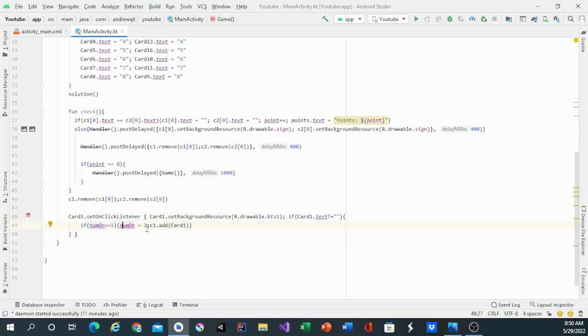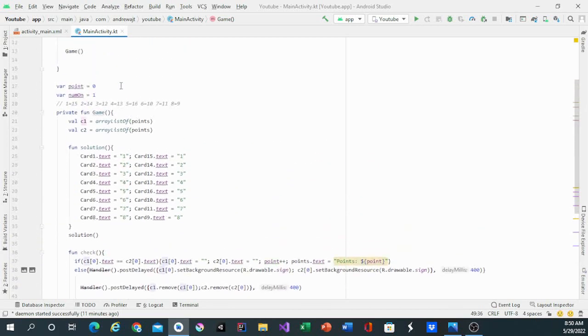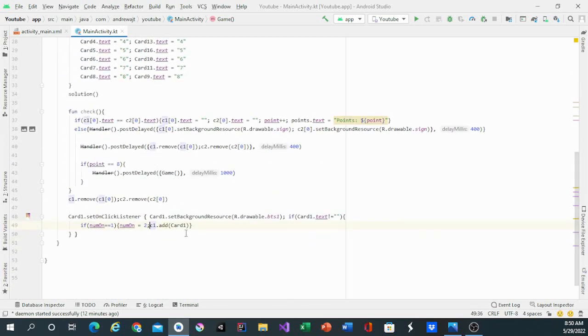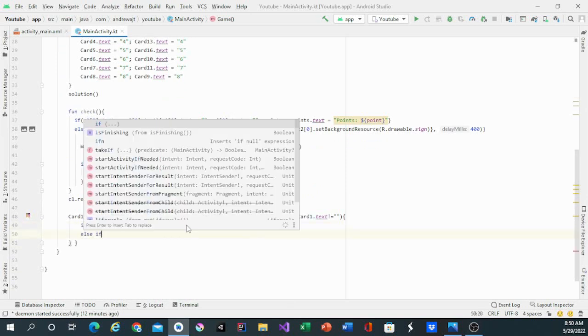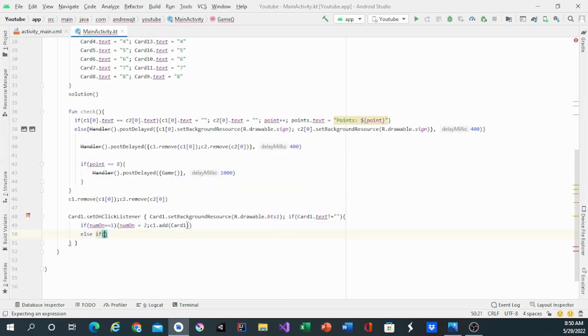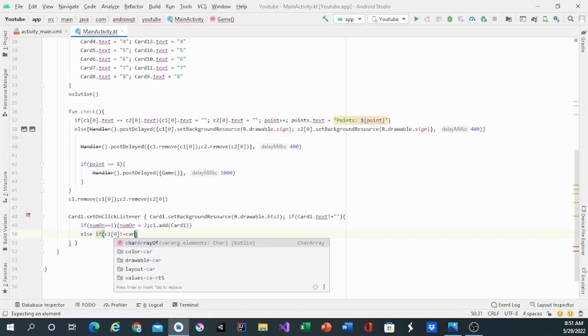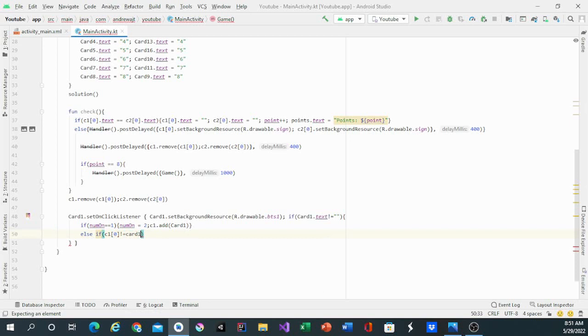Then we'll have an else if statement saying if c1 dot 0 not equal to card1.